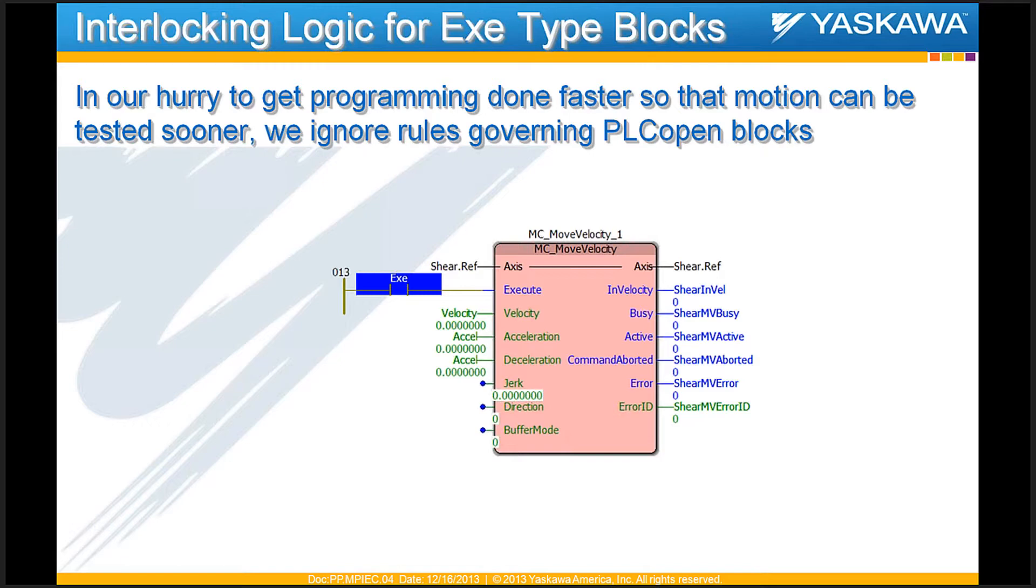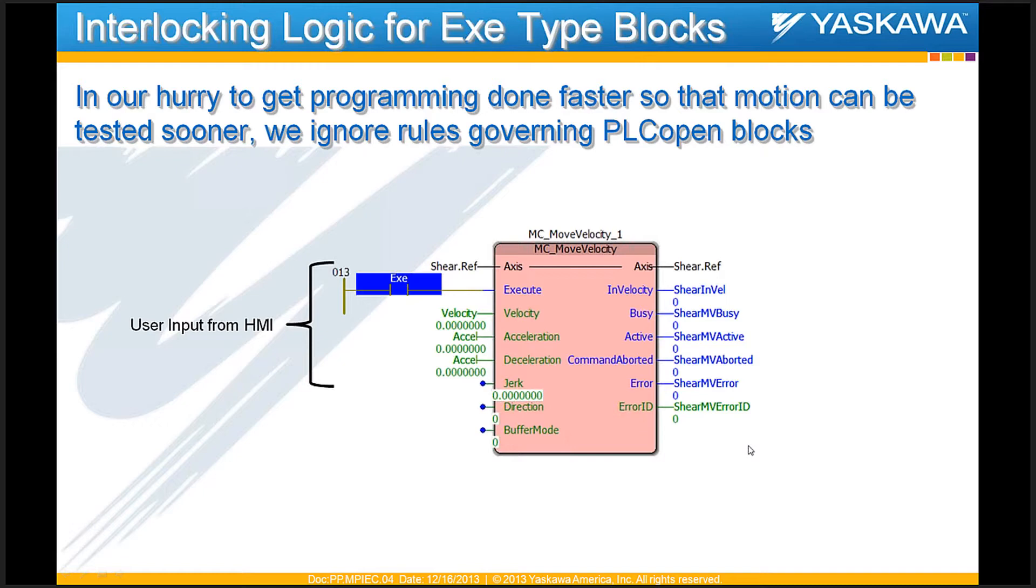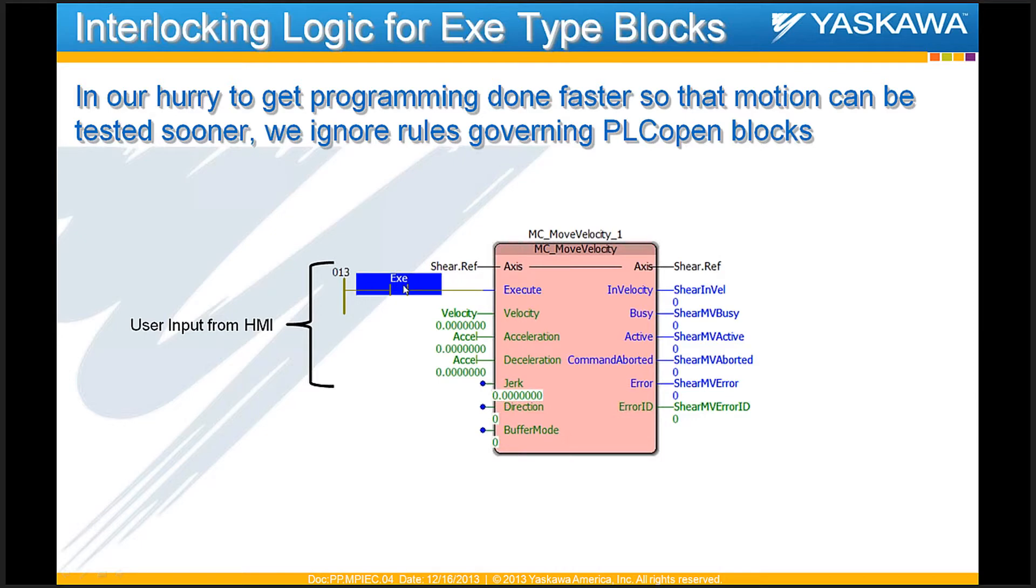If there is an execute kind of input, you have your bit that fires the block and there are some user-defined inputs to that block. A good programmer would put all the outputs from the function block also into variables that can be monitored. However, if this is an execute type block as opposed to an enable type function block, you can fire the block with just a rising edge of this exe bit and you could get that function block to run.